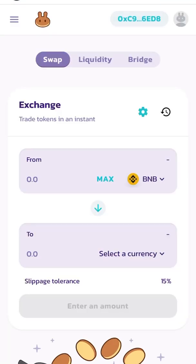Once you click on PancakeSwap, you're going to go up there to where you see a portion of your contract address. You'll click on that contract address, and it's going to say 'View BSC Scan.'